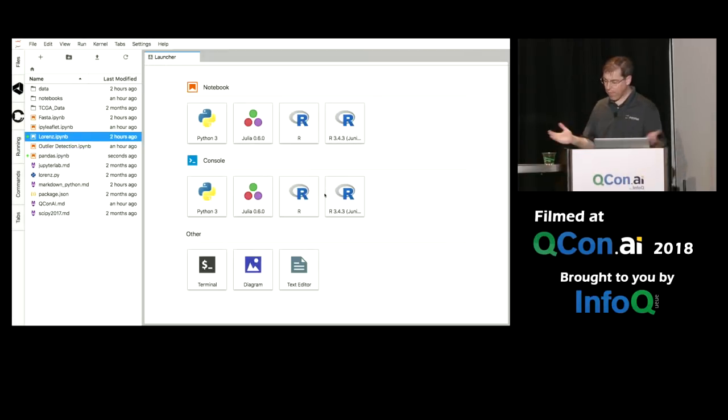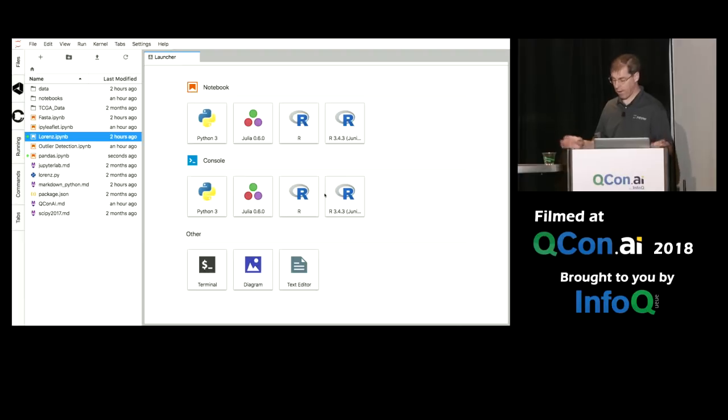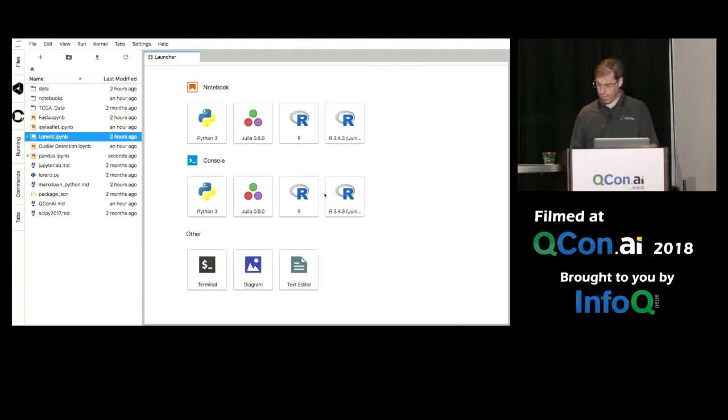So that's a notebook. The same interface you know and love, same files that you know and love.